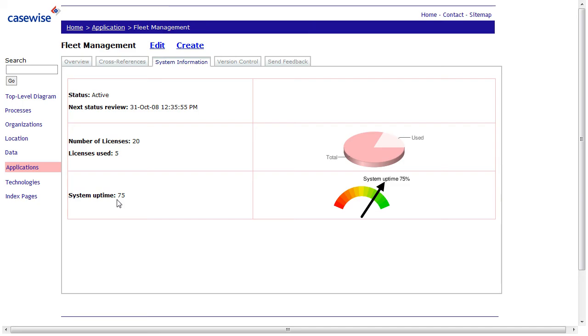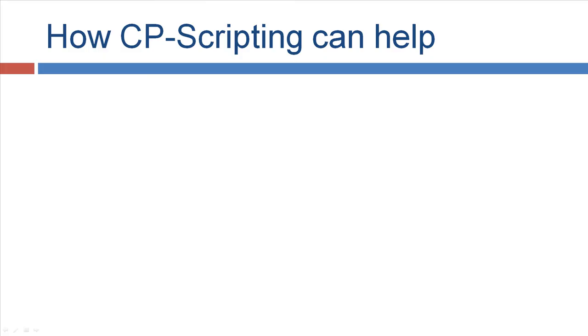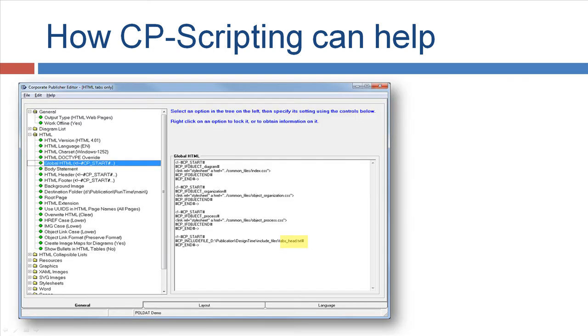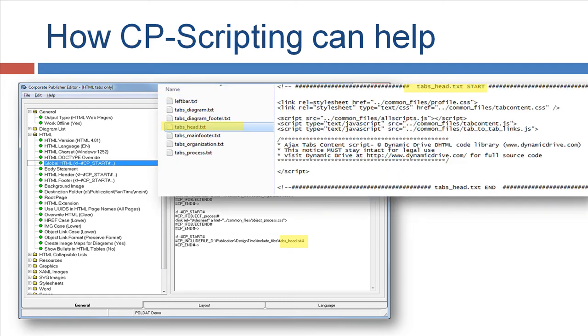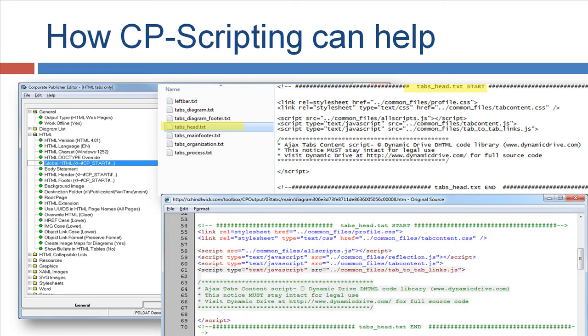So how can corporate publisher scripting help us in achieving this? And this is an example of the global HTML setting. And you pretty much use the CP scripting for linking an external document. And you can see this external document here. It's called tabs-head. And this pretty much contains a lot of JavaScript information that should be injected into the header of the HTML publication. Below you can see the source code of the generated HTML publication. That means all you need to do is add the global HTML settings in corporate publisher, link to the text where you have the JavaScripts described, and the final output has this publication.